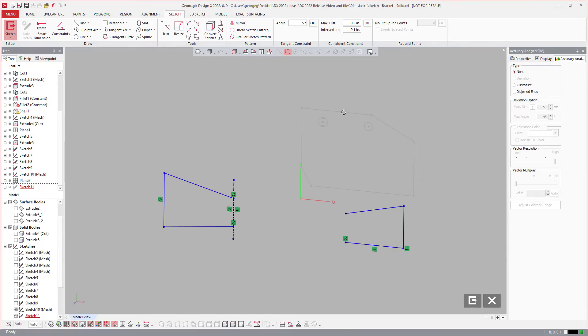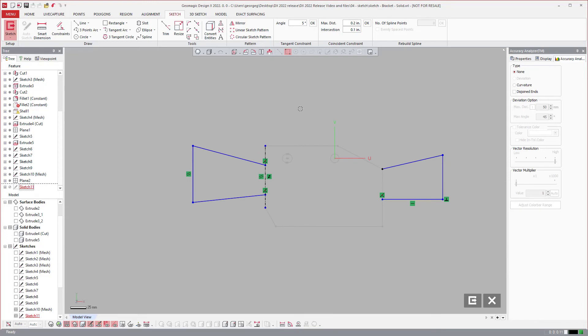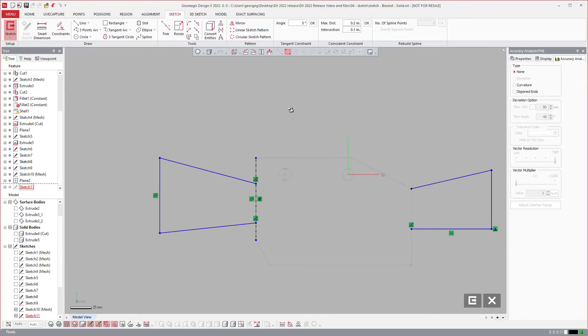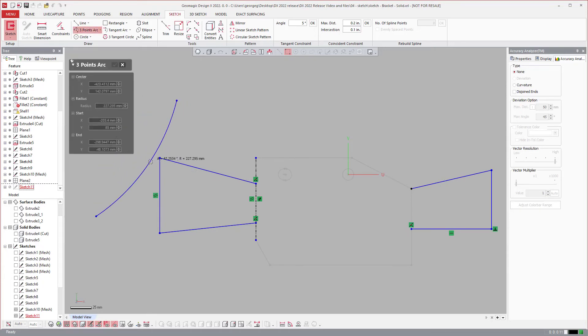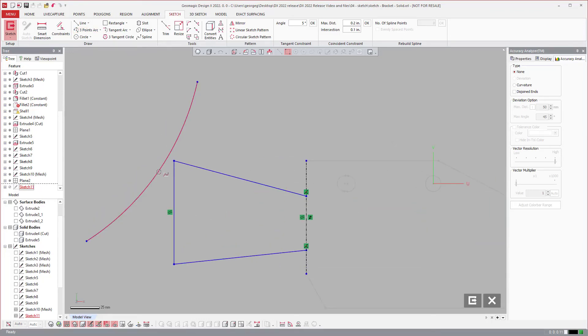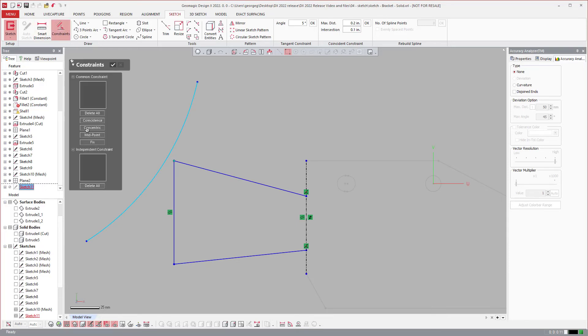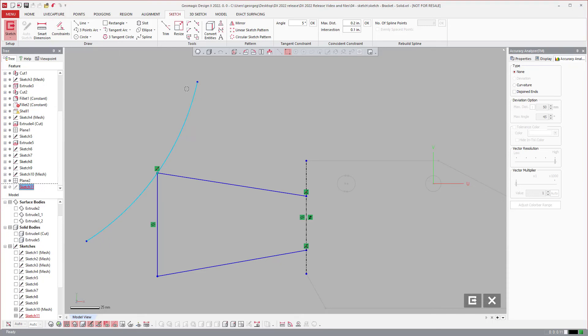Another thing that is really important here is the midpoint constraint for arcs and making it very simple. If I draw an arc and accept that, I can select that arc and the point there and come over to constraints. There is a midpoint option now, so it will snap that to the midpoint.